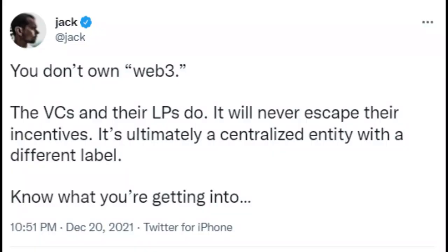So the question is: how are things going with Web3? Jack Dorsey made some waves back in December with this tweet commenting on the subject. He says: "You don't own Web3. The VCs and their LPs do. It will never escape their incentives. It's ultimately a centralized entity with a different label. Know what you're getting into." So that's pretty interesting — let's break that apart.